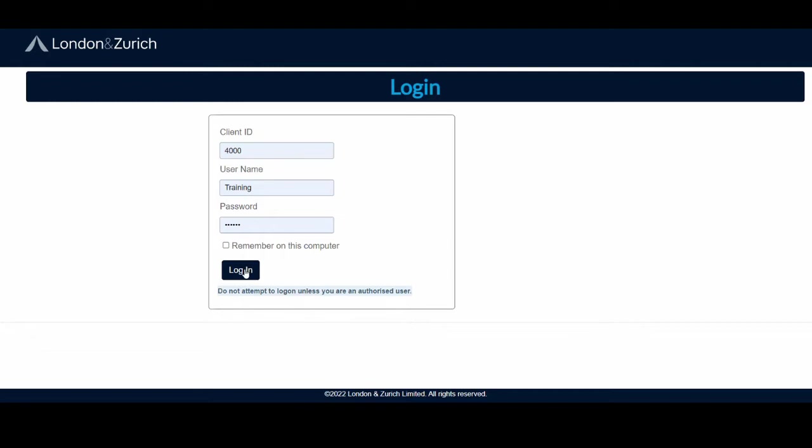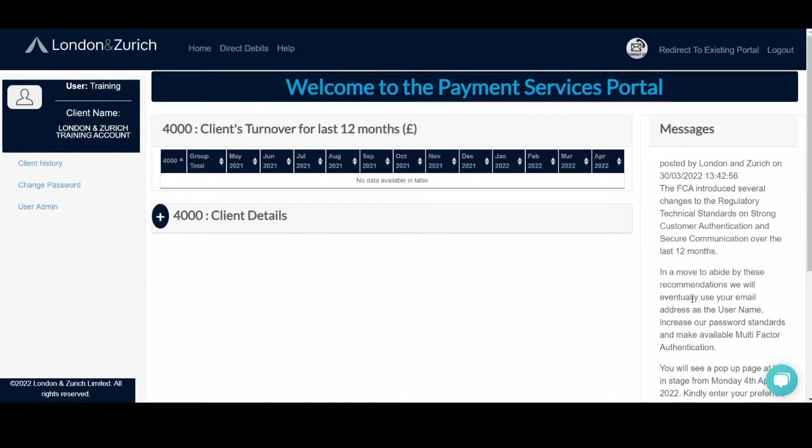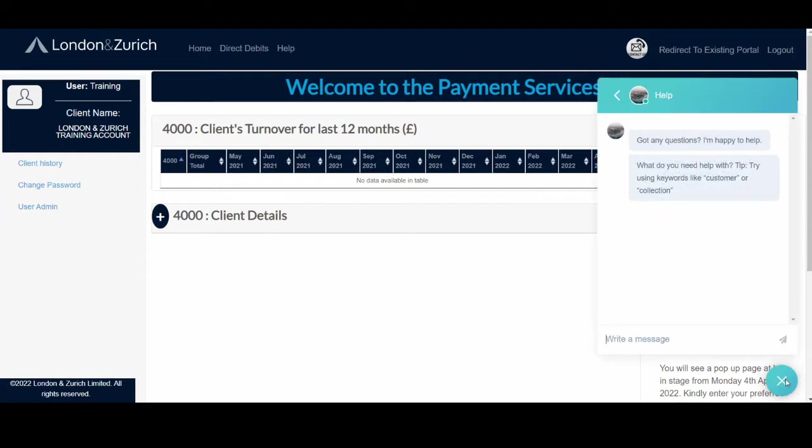So usually you would just put your client ID, username, password and login, and you will have this page which is your front page. You'll have a little chat function here, and the new feature we've introduced is within this chat functionality.